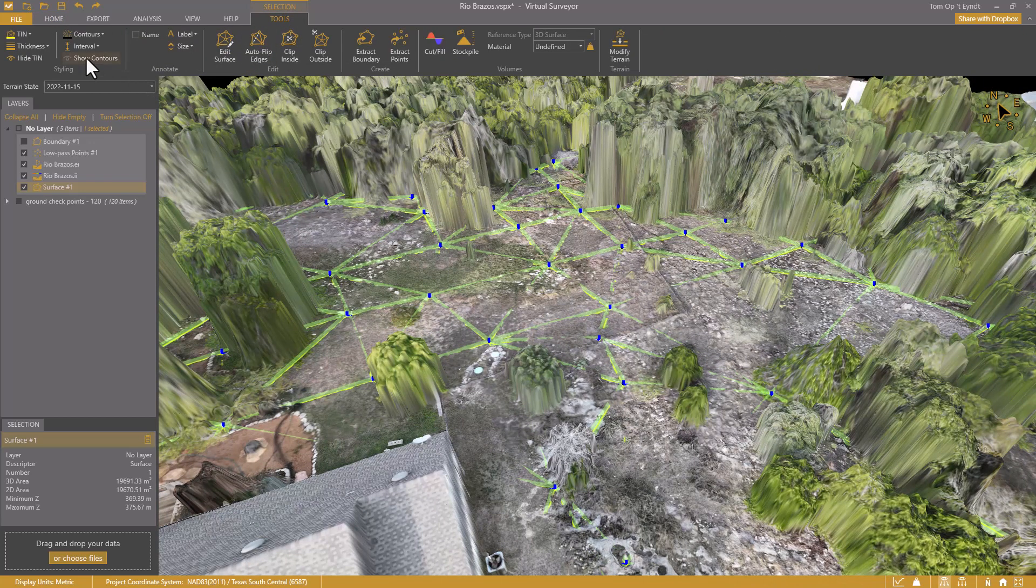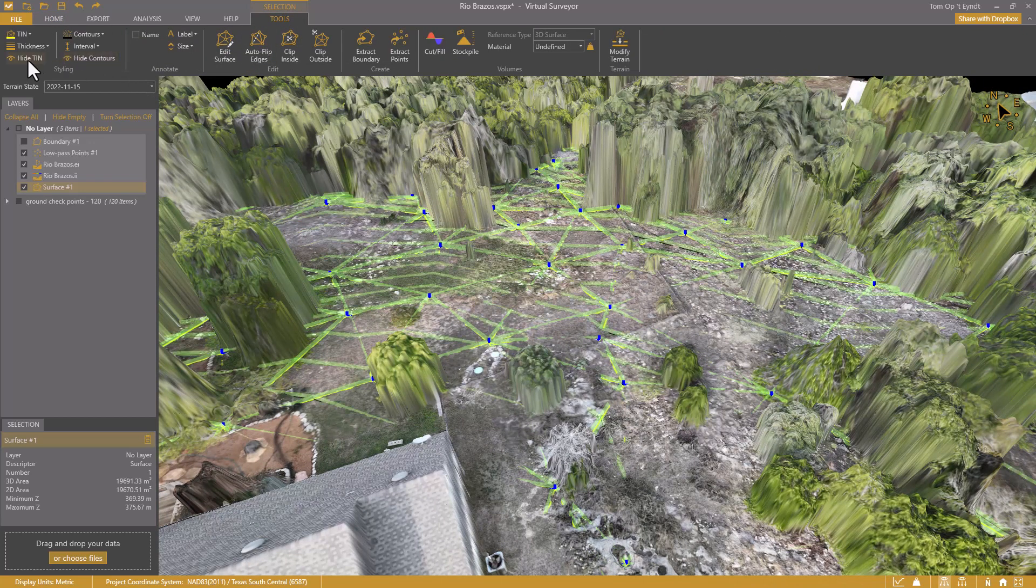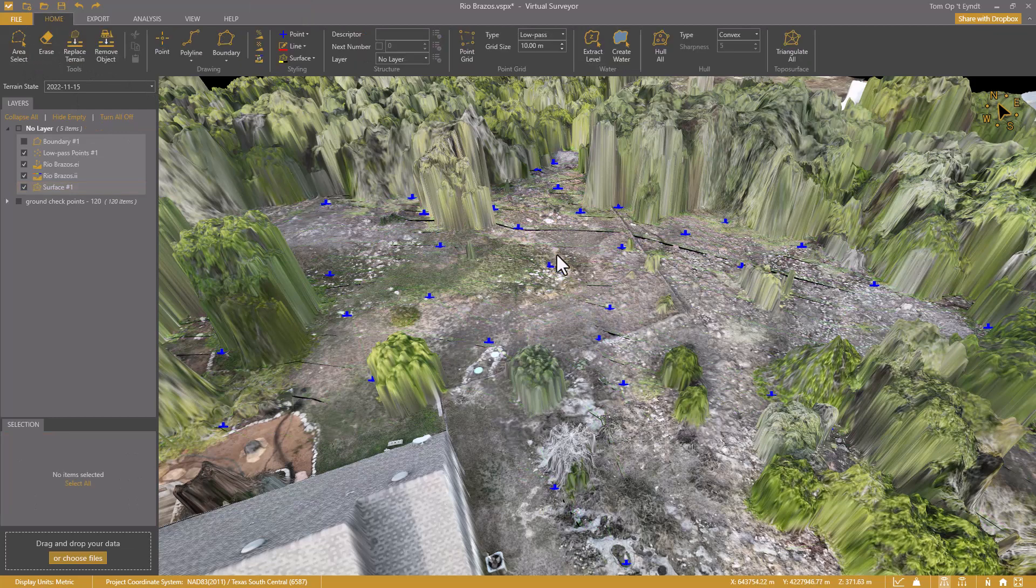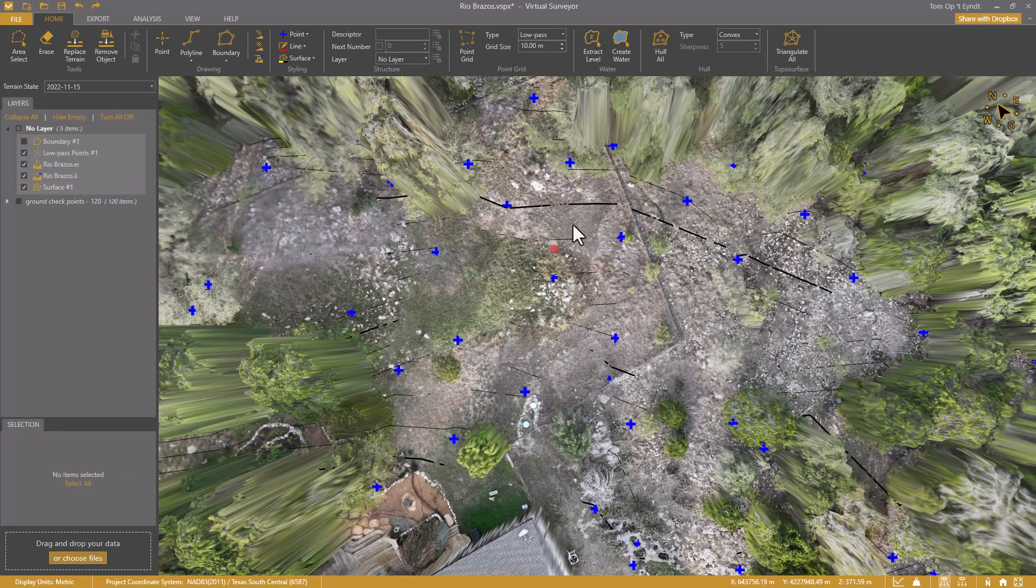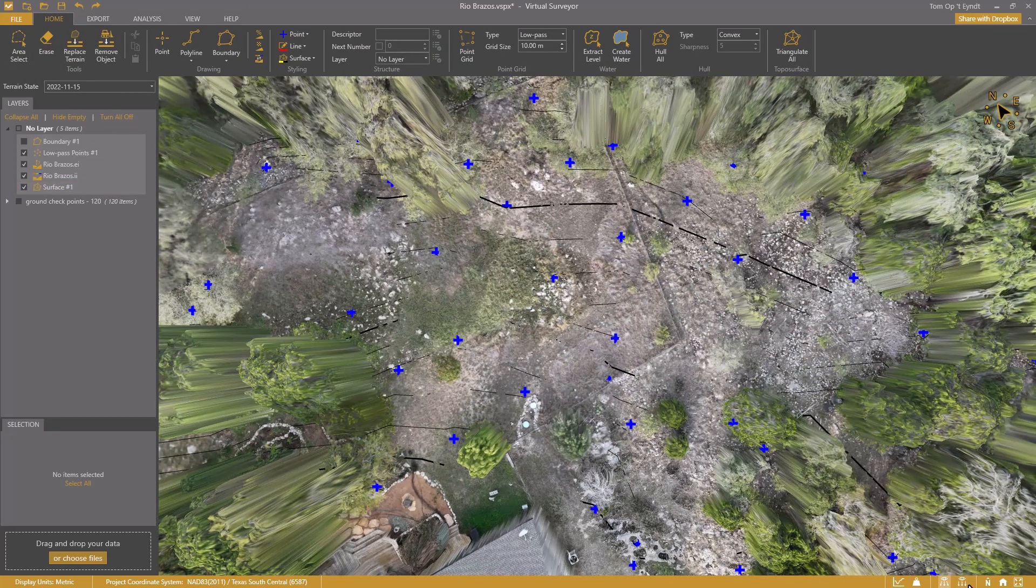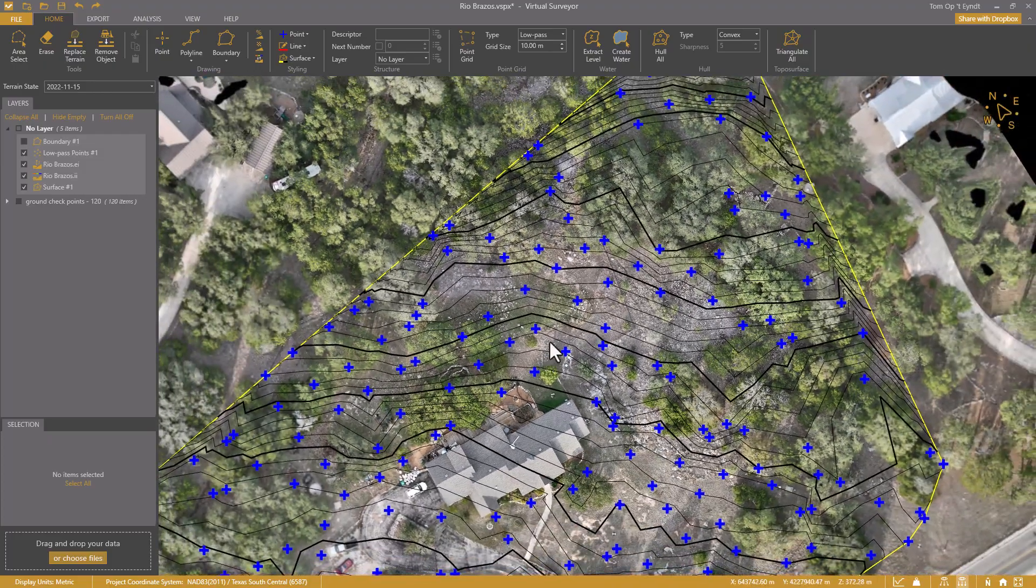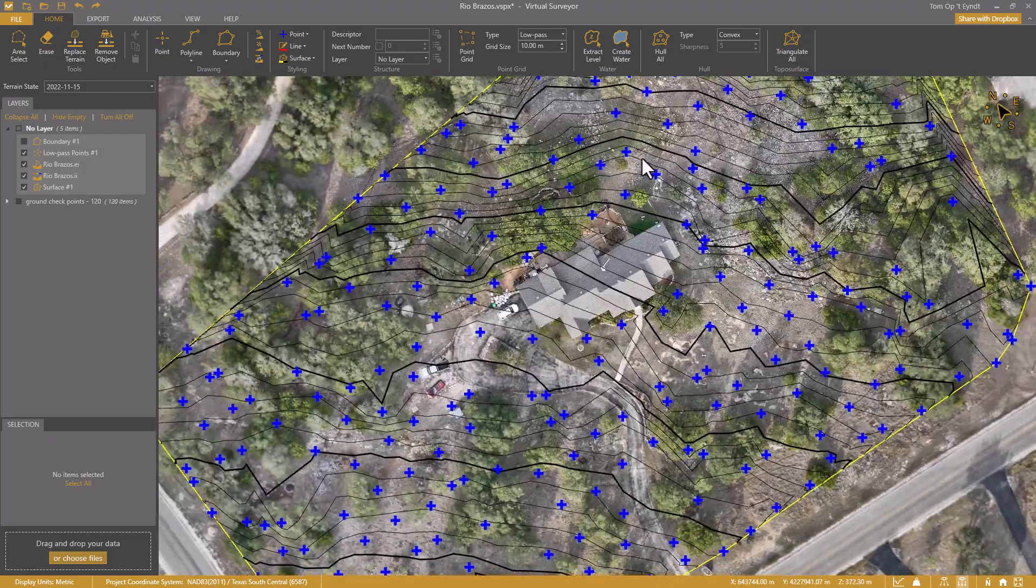I can display the surface as contours and export it to CAD. But I will tell you all about virtual surveying in the other videos.